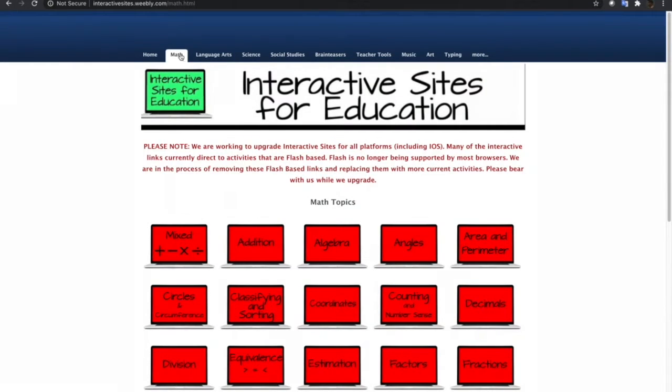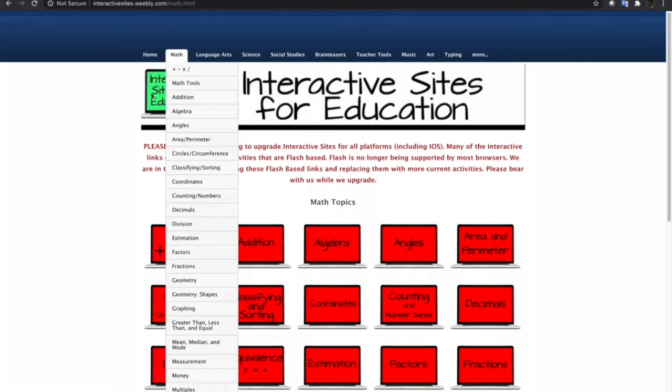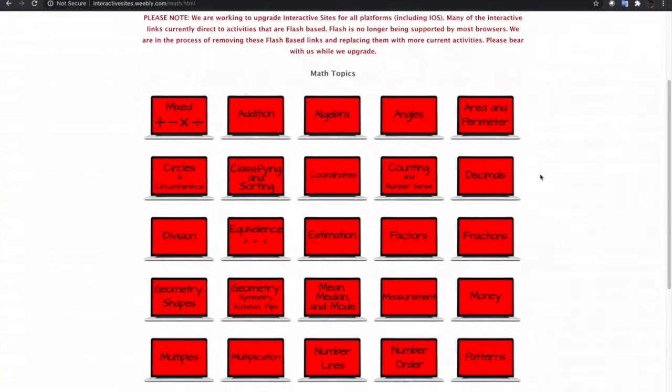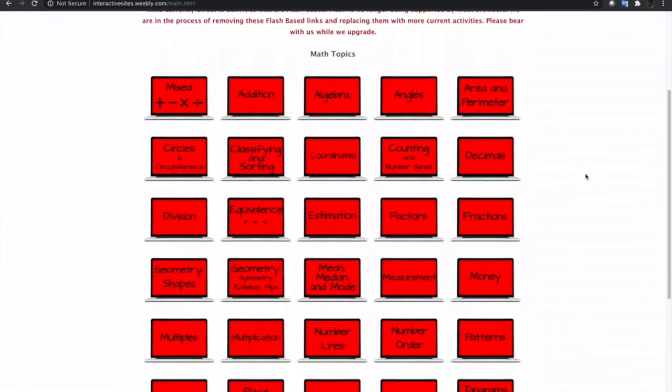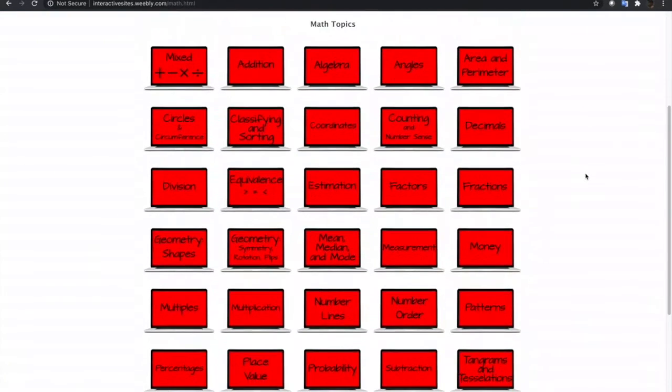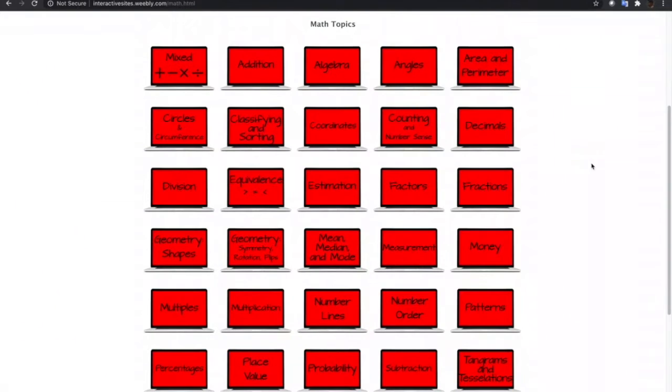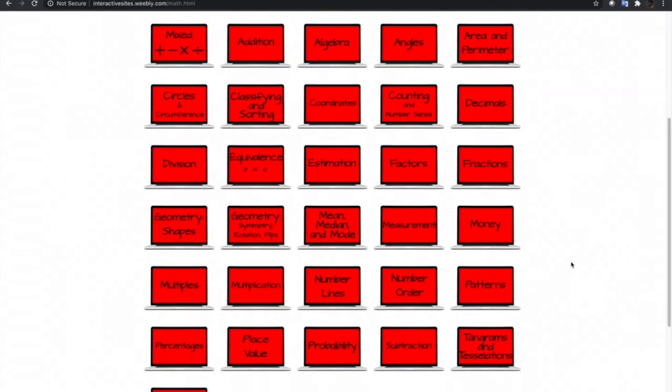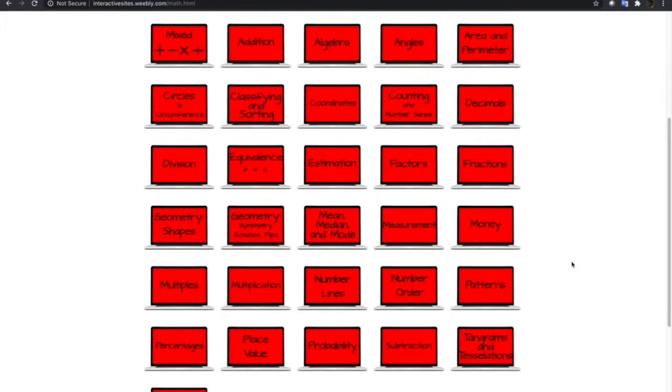So I just clicked the mathematics link and I am now on the subtopics inside mathematics. There are a lot of choices to choose from. Just select the subtopics that are related to the one that you are teaching in Blackboard Learn.